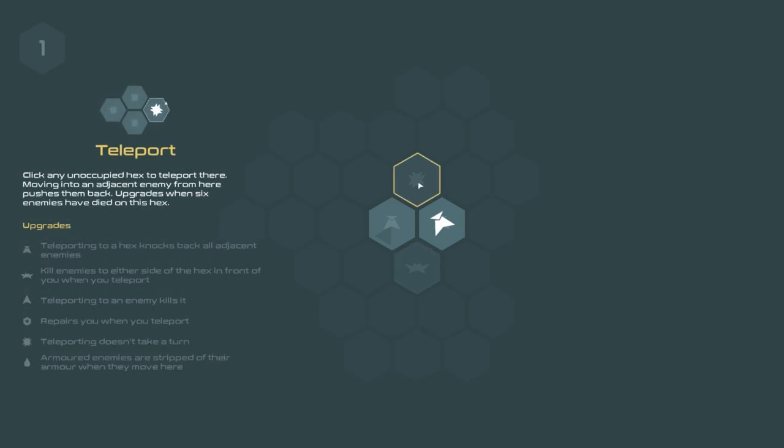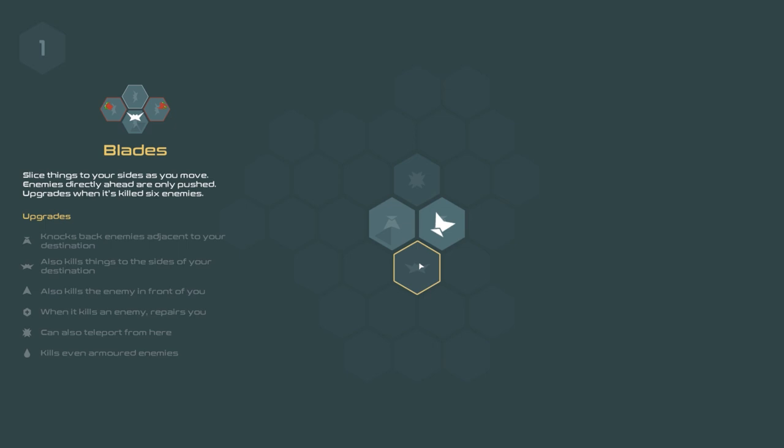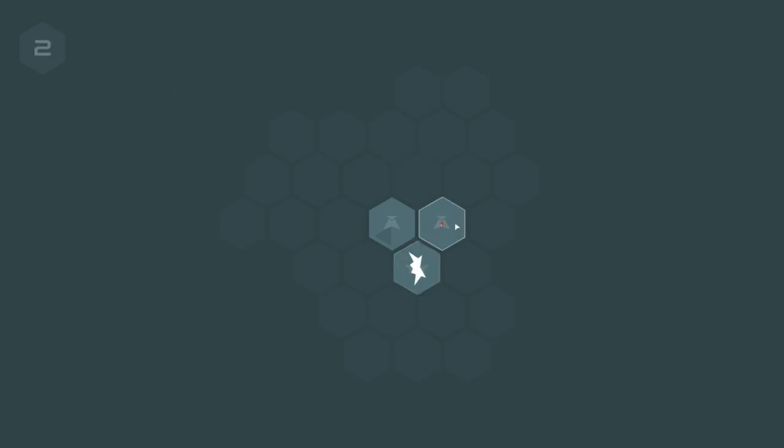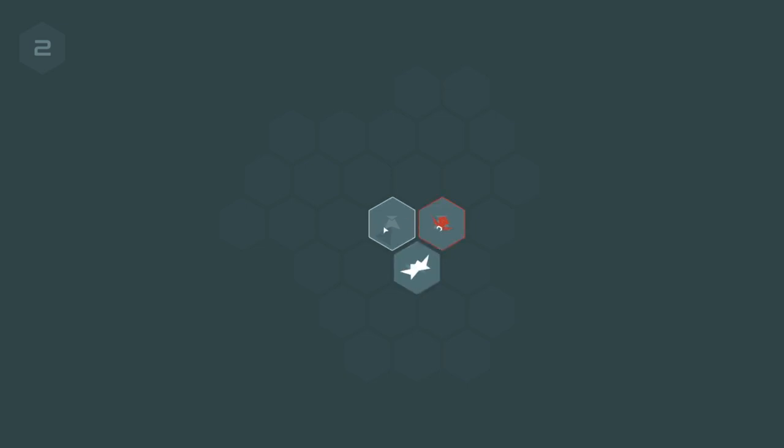And you've got different tiles. So this is a teleport tile. It will allow you to teleport from one tile to another. And this is a blade tile. So if I go to blades, I will then activate that tile and then an enemy will spawn. It is now here.